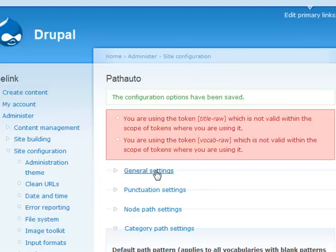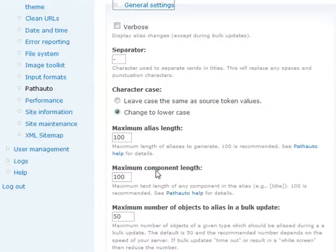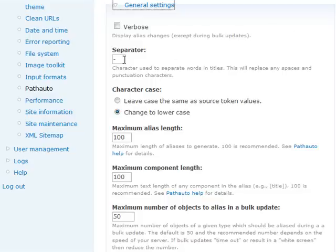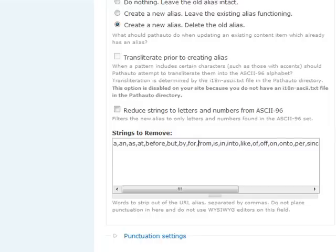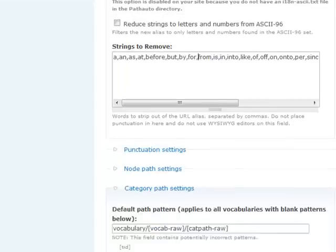First of all, under General Settings, there's really not much you need to change here. The separator is set to dash, which we will leave at that. If you want to add any stop words to the list, this is where you would add them. They will be removed from the titles whenever you create the aliases.